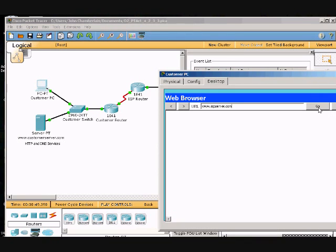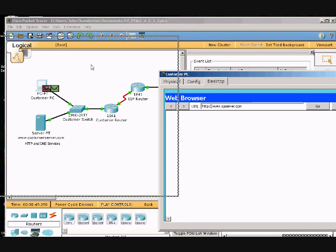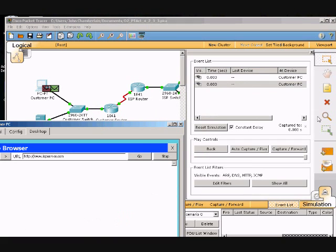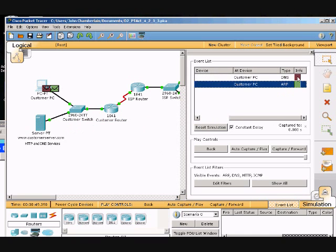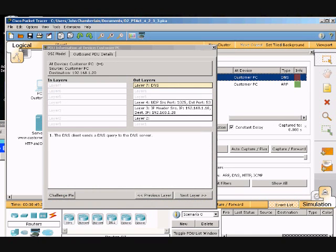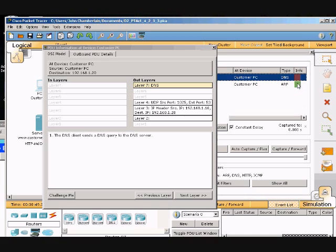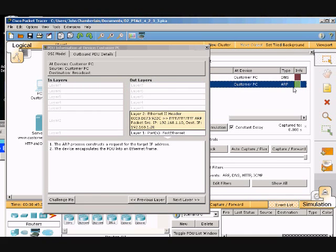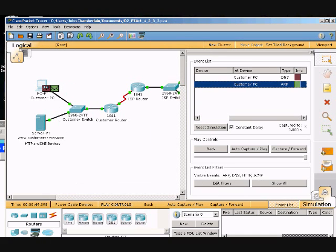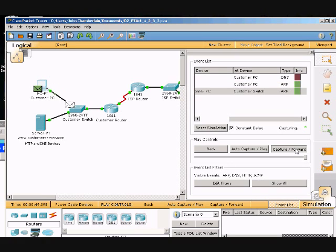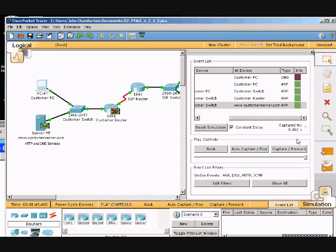Now we have two little things here. To get the information on them, you just click on the colored part and it pops up the PDU information. We got the outbound and the inbound. Now we're going to click on capture forward twice to find out. Customer PC accepted the ARP reply and then builds another packet.